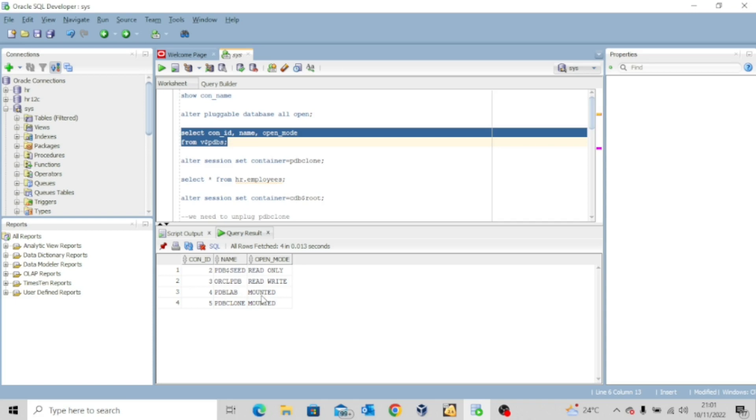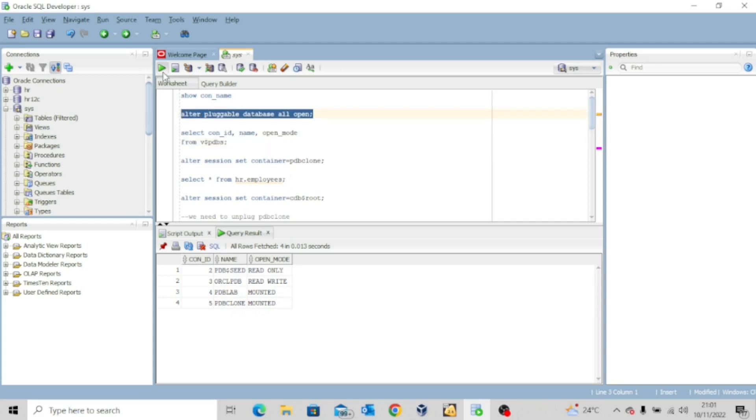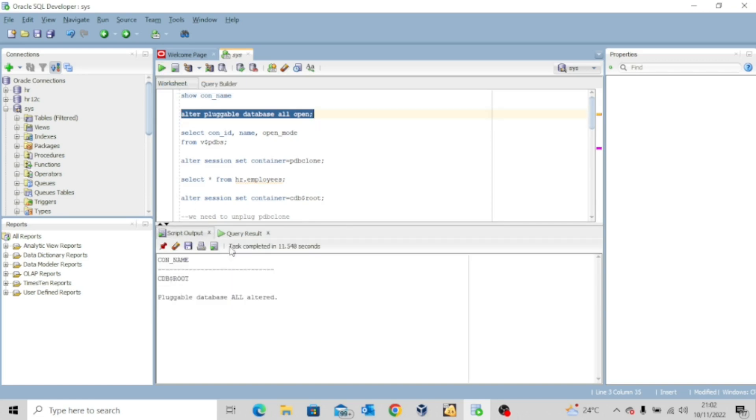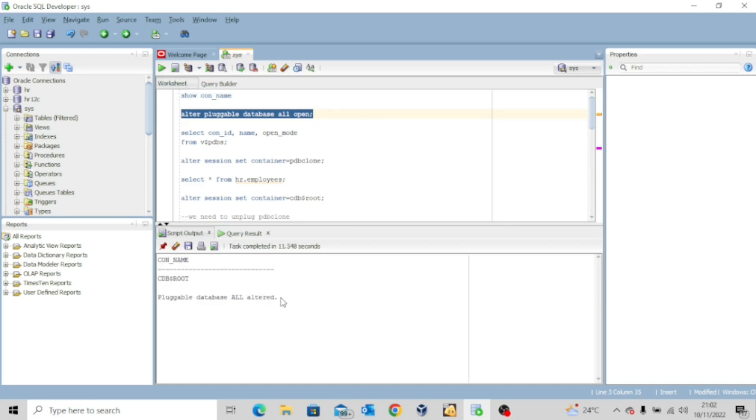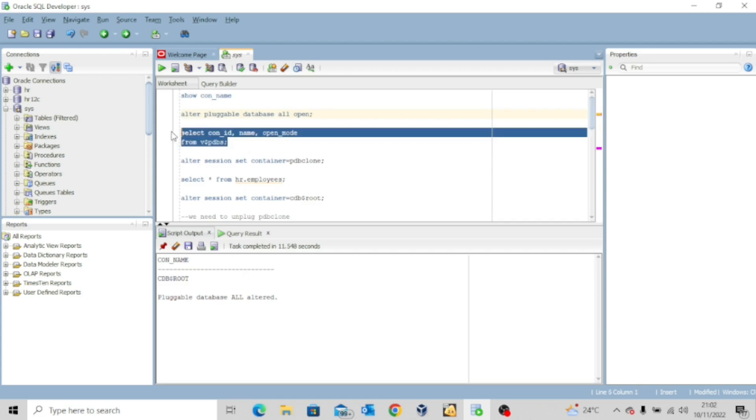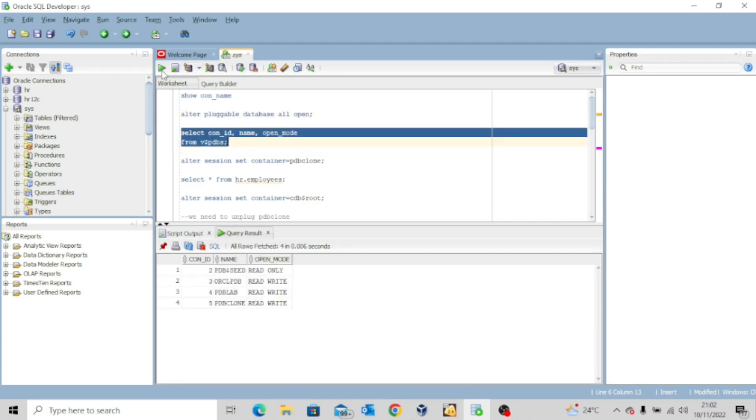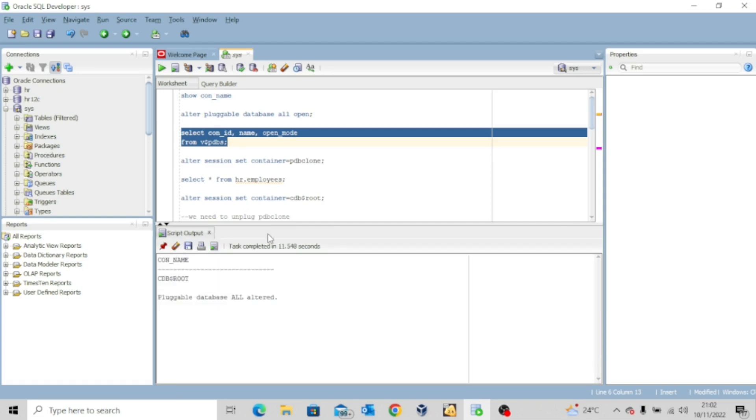PDB lab is mounted. PDB clone is mounted. So these databases are not open. They are mounted. So let me try to first open all the pluggable databases. So all the pluggable databases have been opened. Just to be sure I will execute this command again. So you can see that all the PDBs are now open.